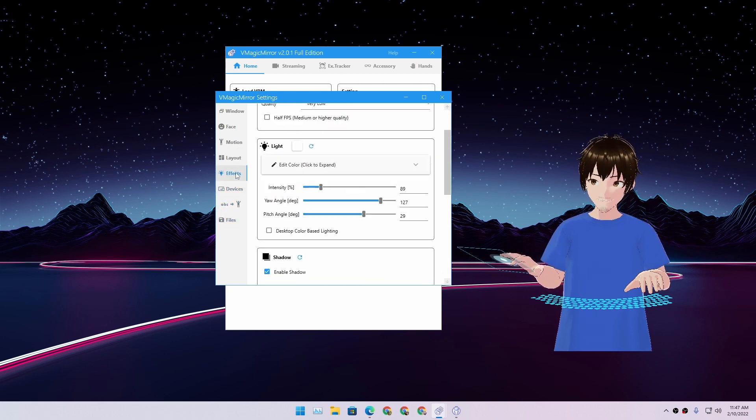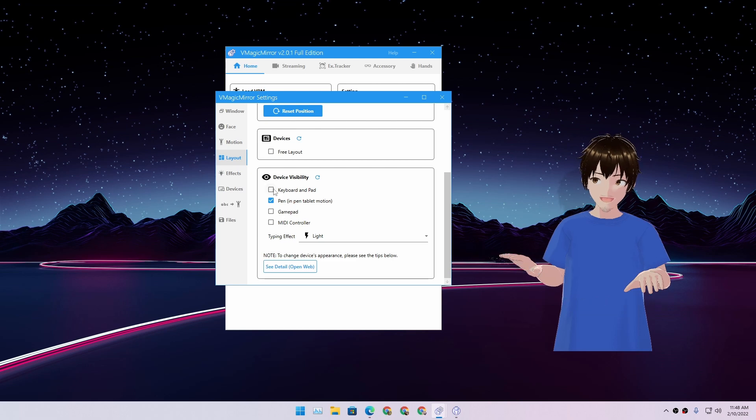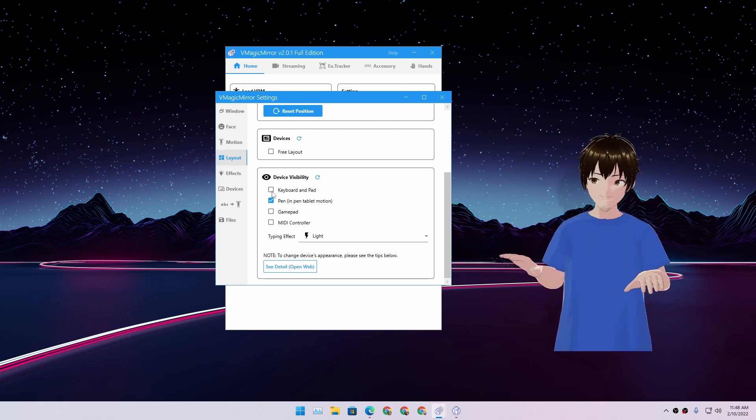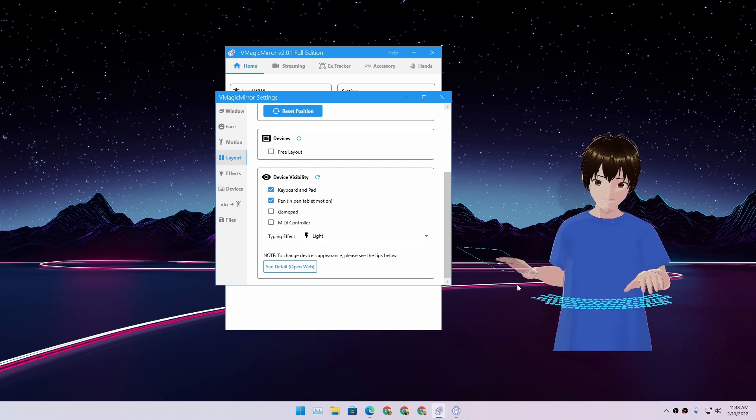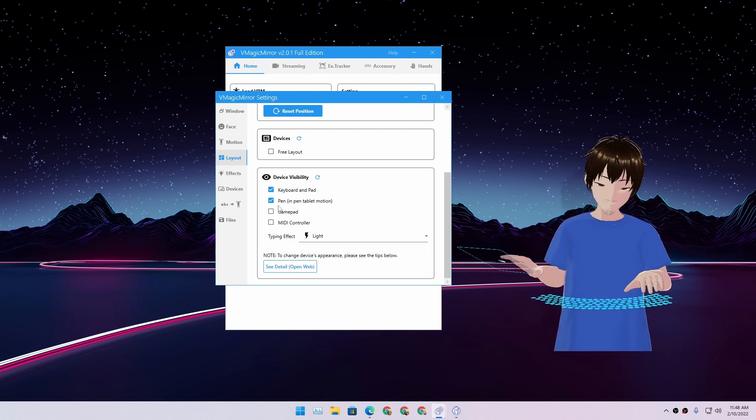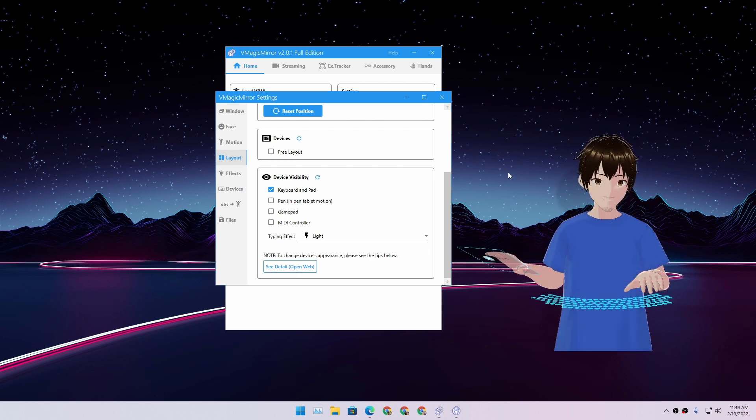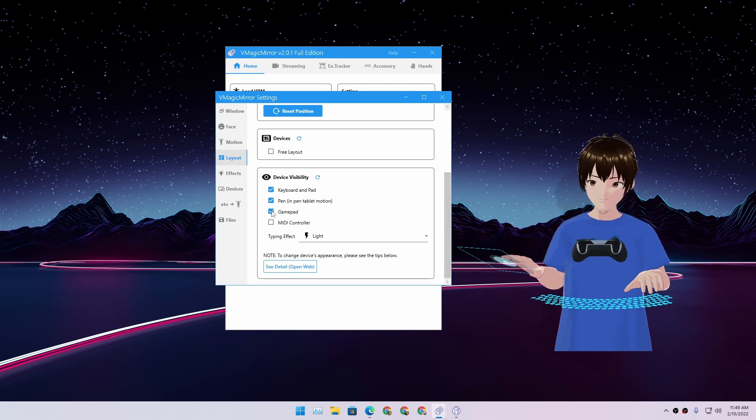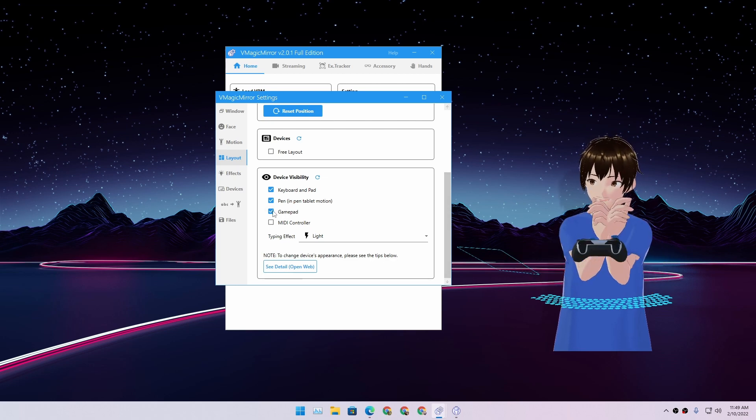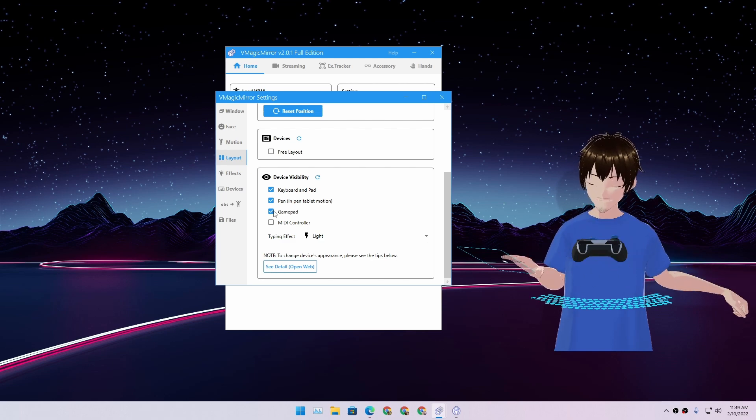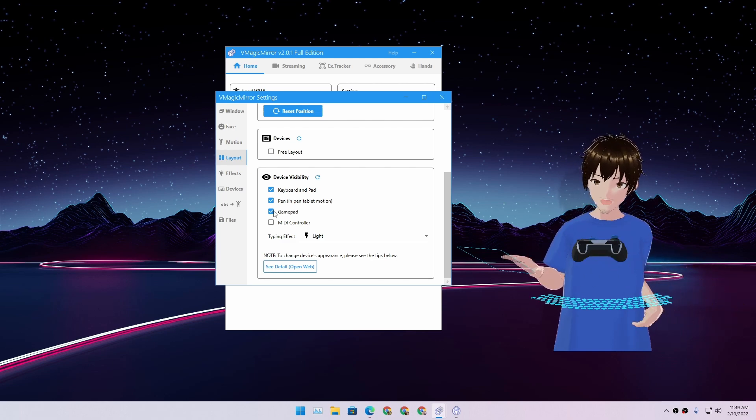There are many fun things that you can add to the character. If you don't like to have a mouse and keyboard layout, you can turn them off. But I think keeping them on is going to look very cool. All right, so that's that. You can also enable gamepad if you're using like Xbox controller or something like that.